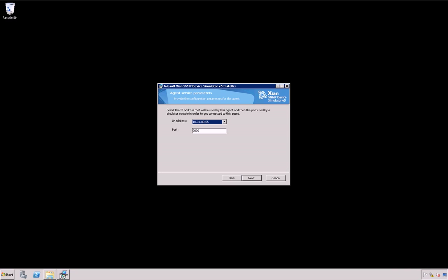Once the simulator's features are selected, the Agent Service Parameters window is displayed. Choose the IP address which will be used by the agent, specify the port to communicate with the console, and click Next.